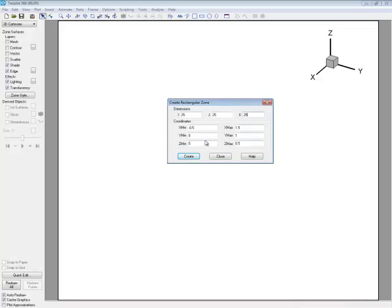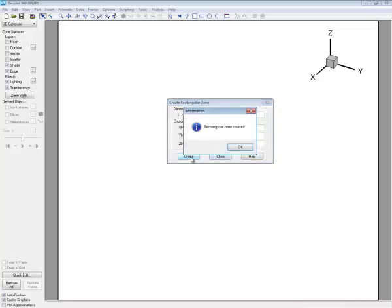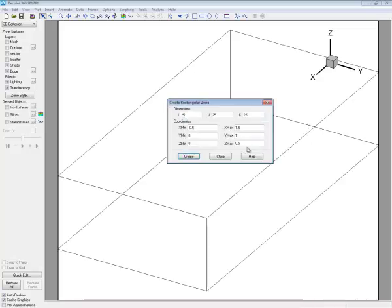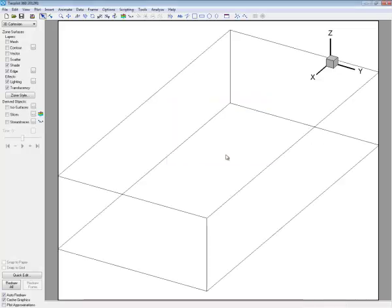And you notice also that the x, y, and z coordinates, the minimum and maximums for those have been detected because the data are there already. Now click Create. Rectangular zone has been created. And I'll close this screen. So it puts up a visual representation.